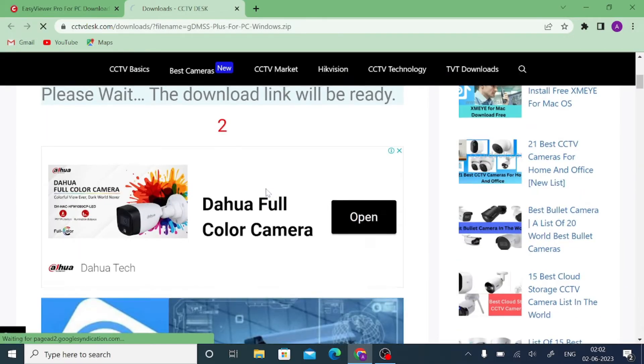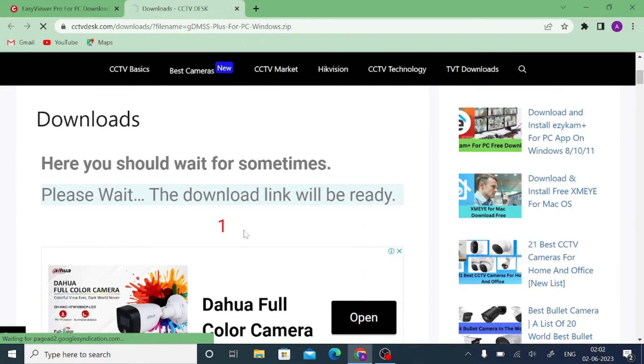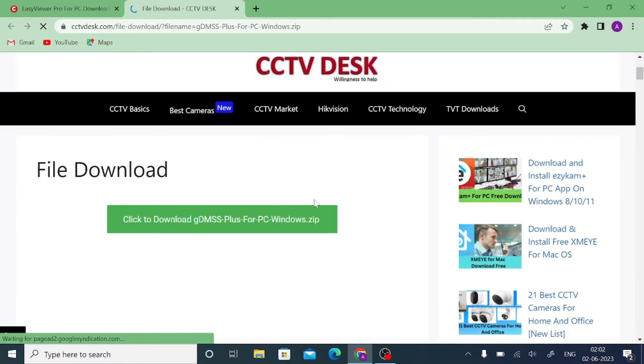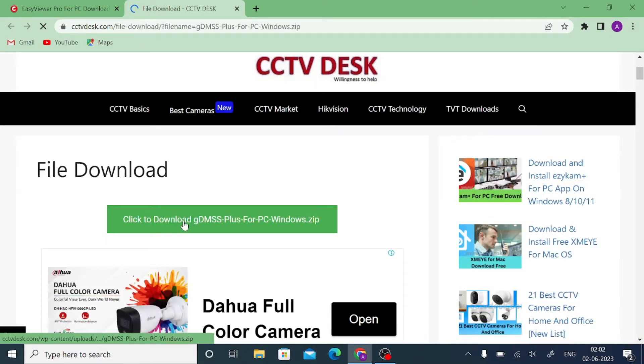When you click on that, wait for about 10 seconds and it will go to the file download page. Just click here to start the download.